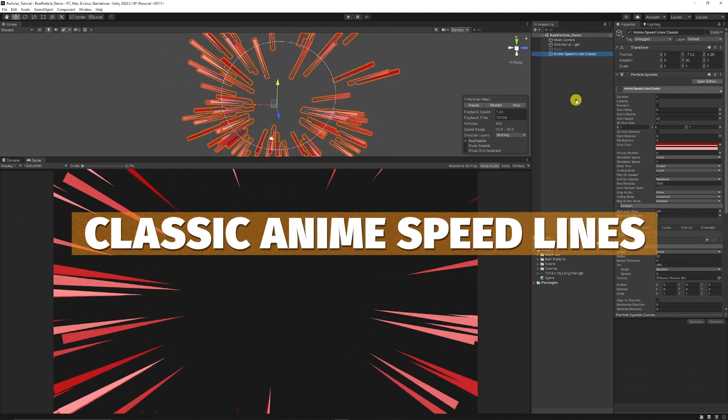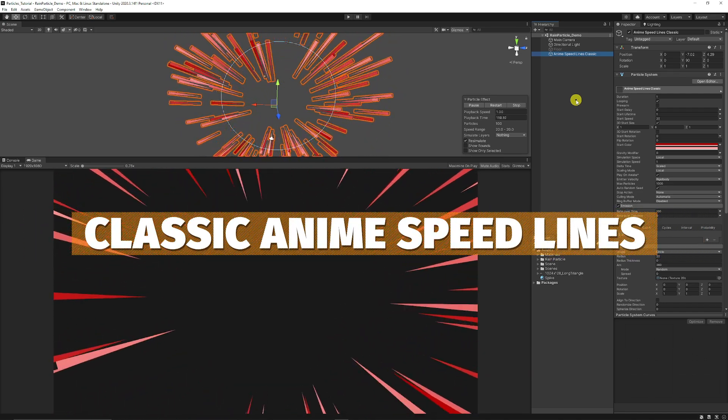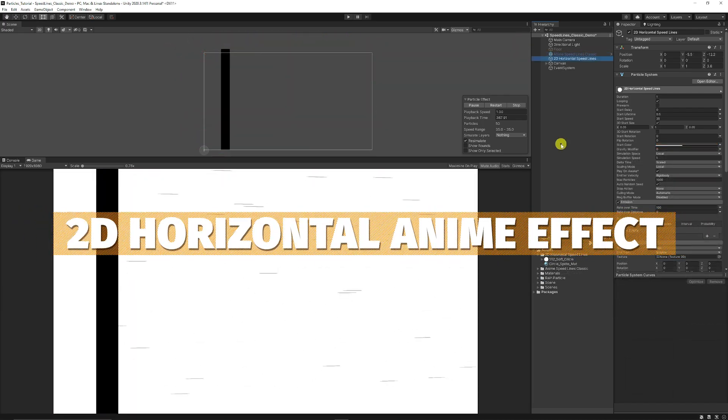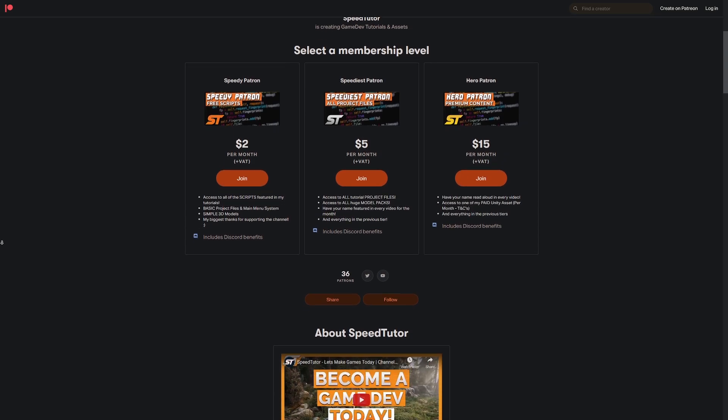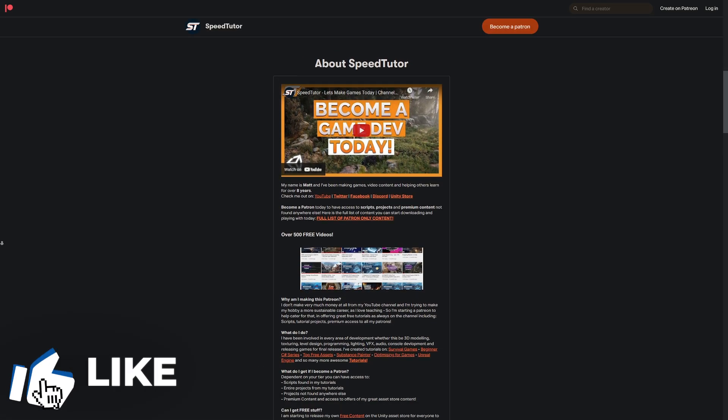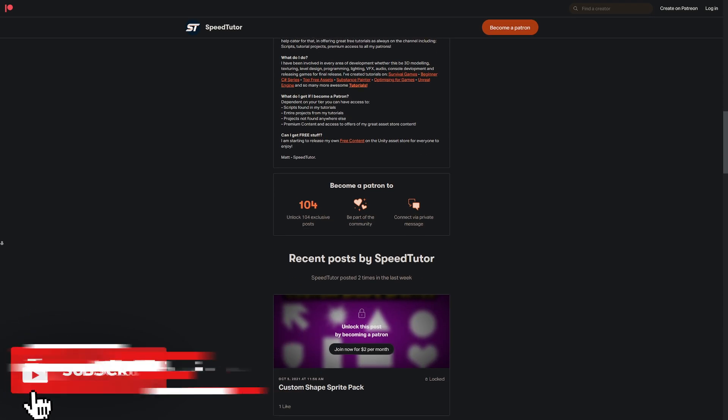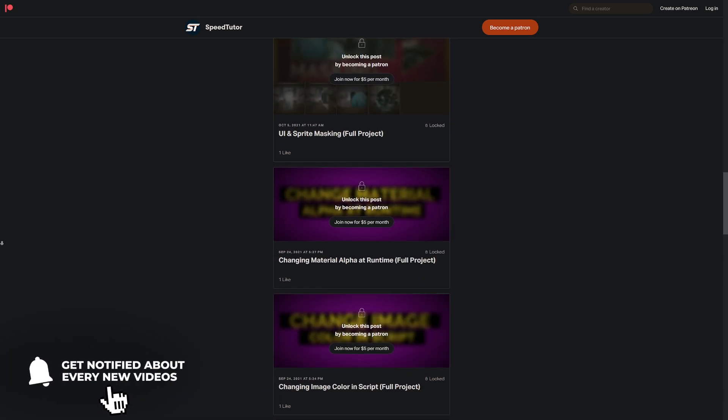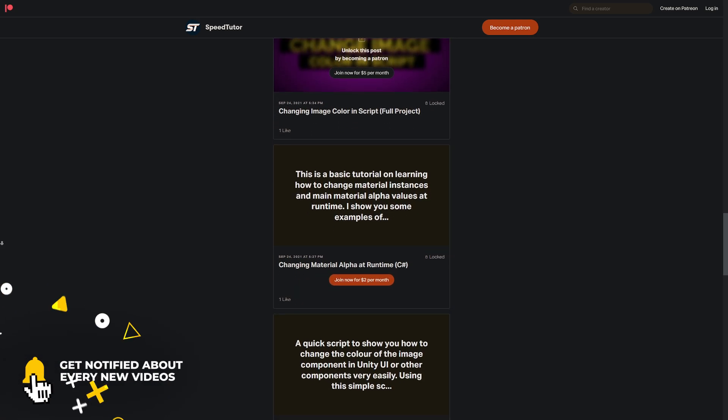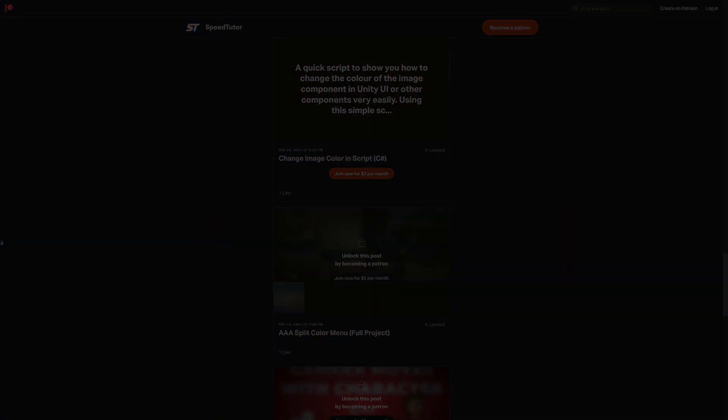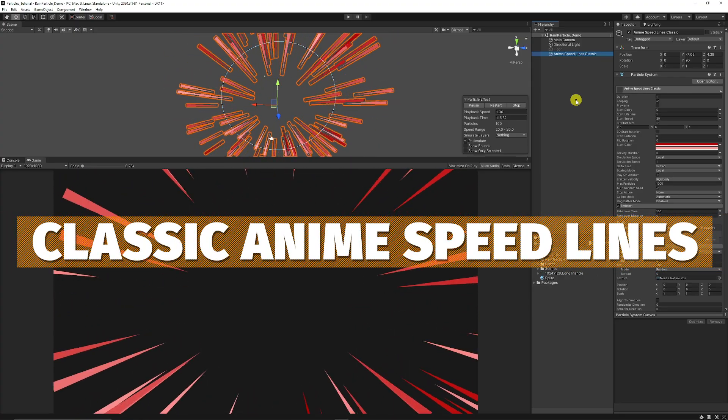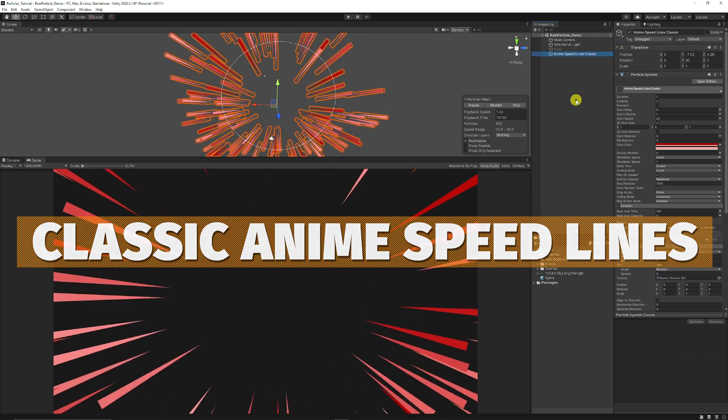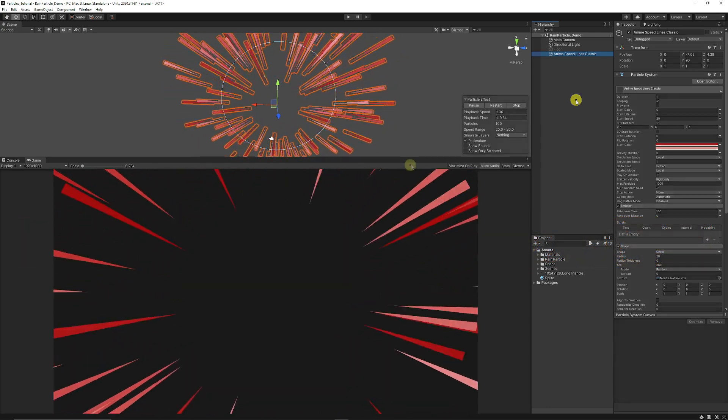They'll all be up on my Patreon to get access to all the prefabs, the projects, all the materials, everything that you need, but you'll be able to create these for absolutely free. So if you are interested, be sure to check out my Patreon to get access to over 125 different scripts, assets and projects you can't find anywhere else. Be sure to throw a like on this video and subscribe because it would really help me out. And we've got a tutorial today on creating anime style speedlines in a sort of classical speed style effect.